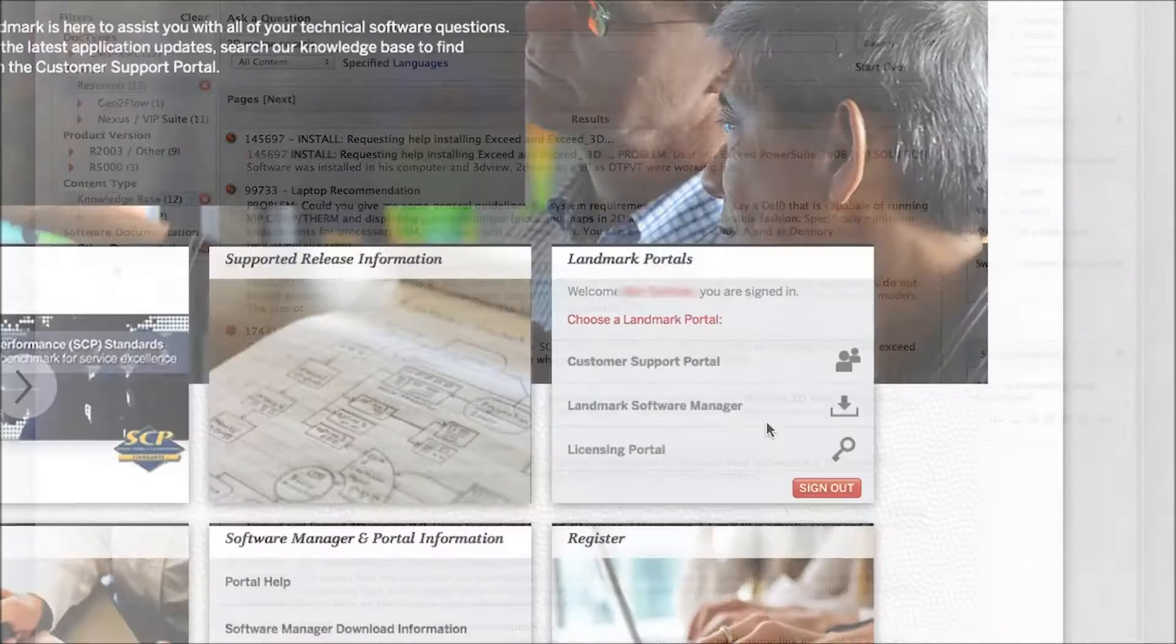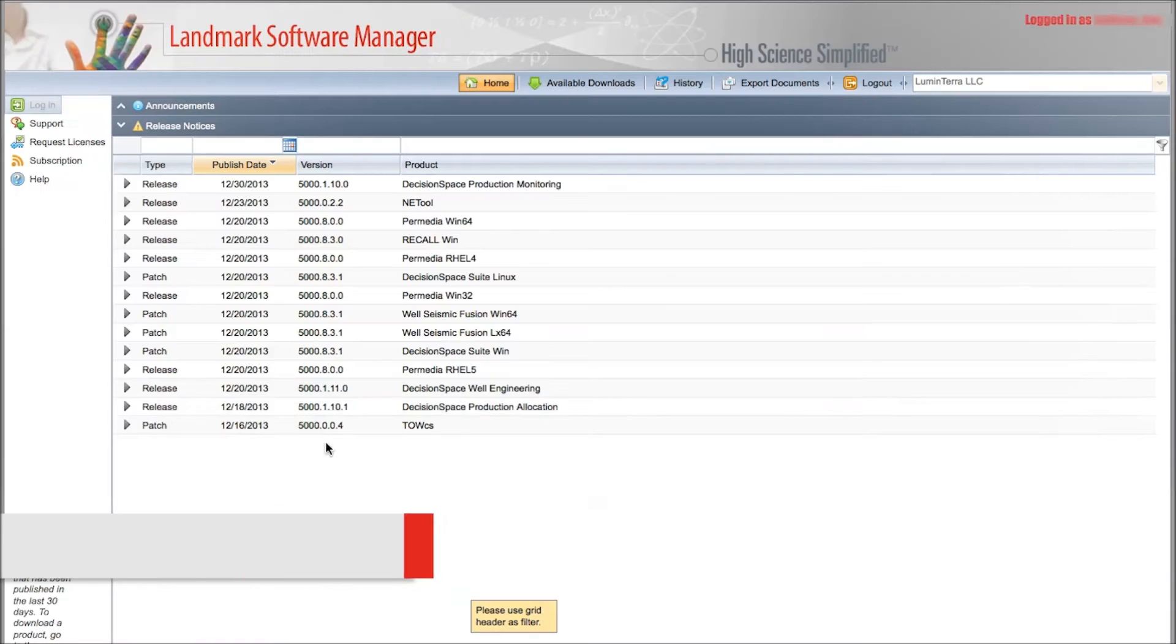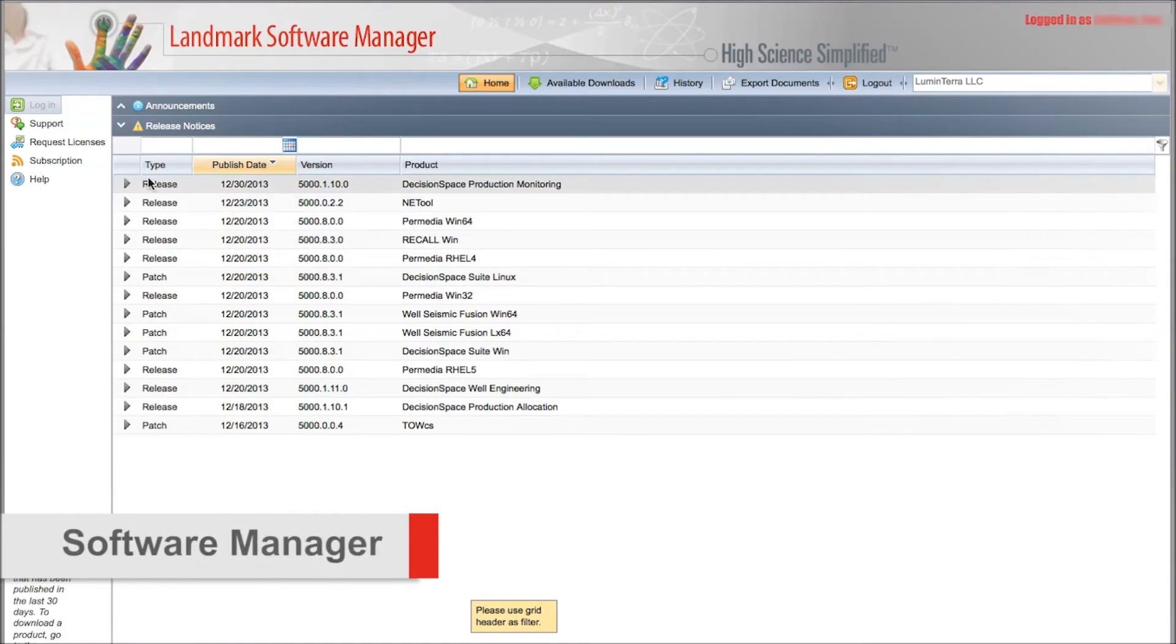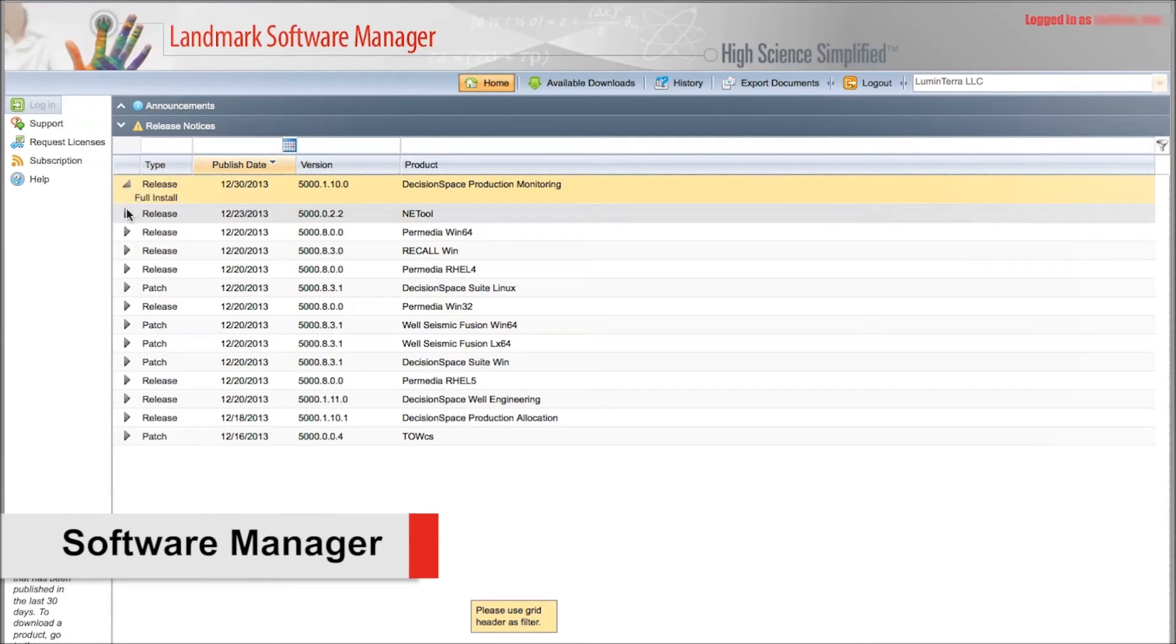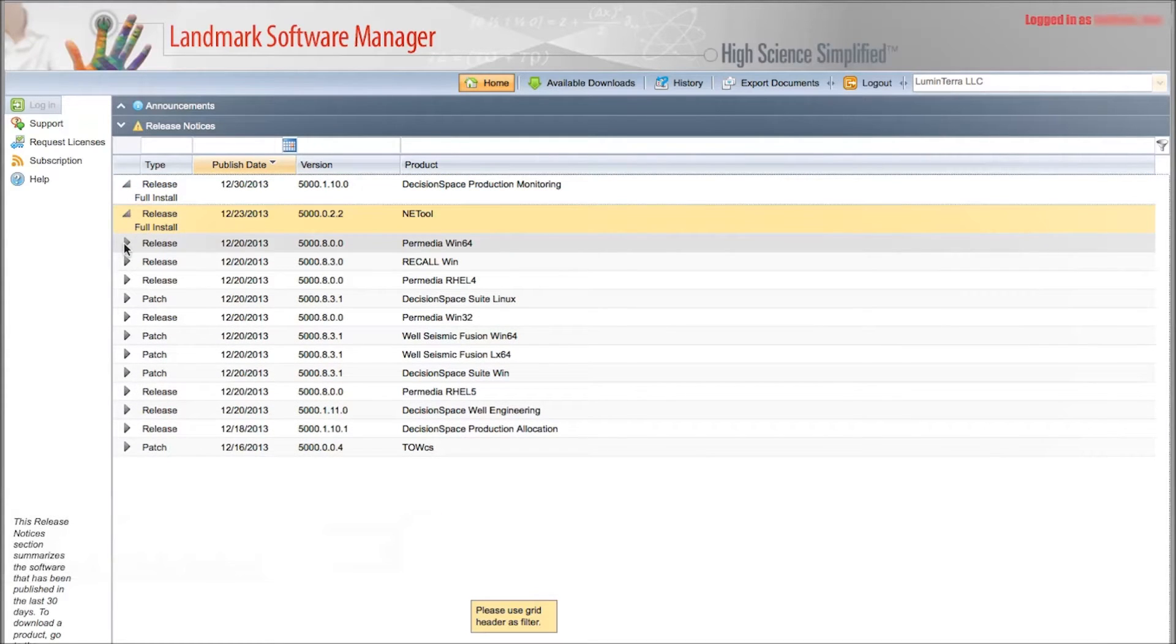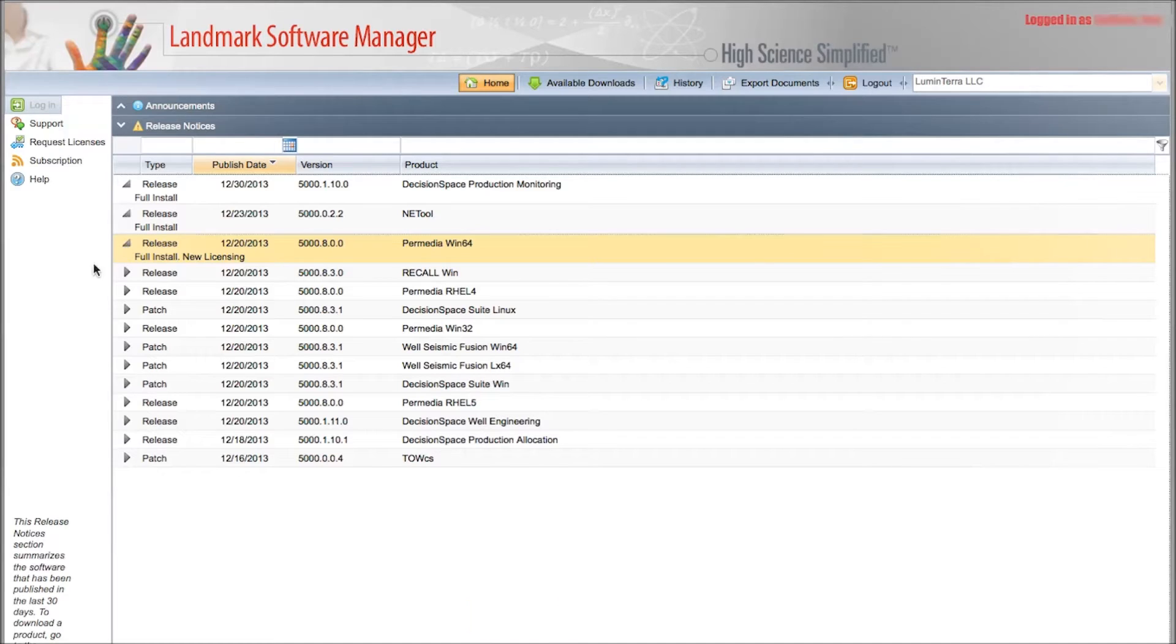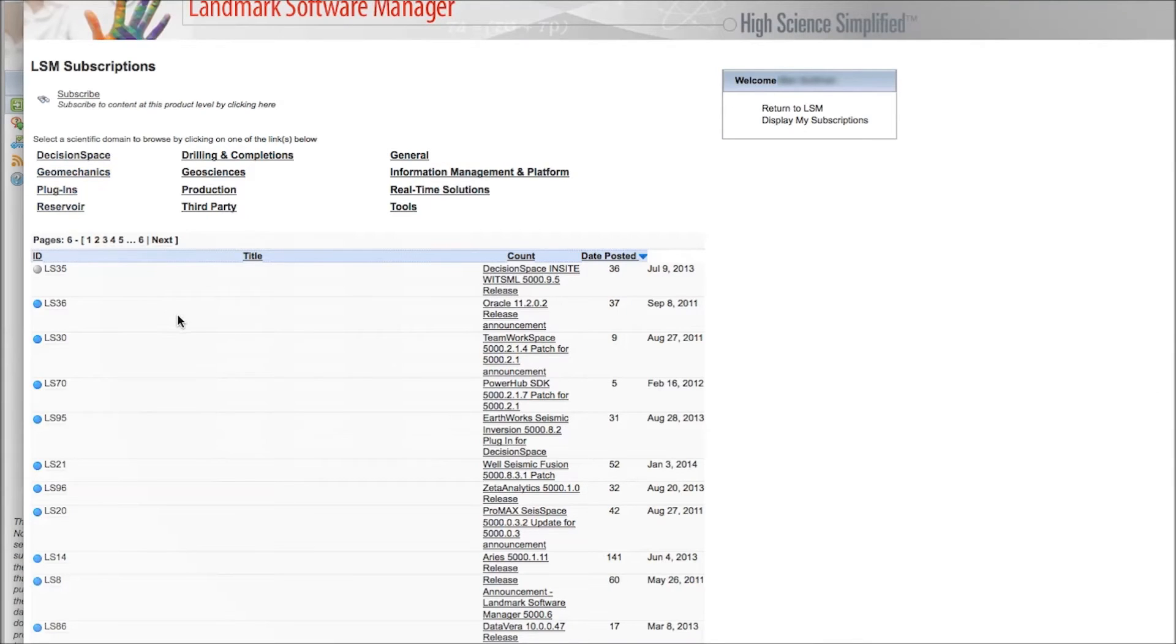The Landmark Software Manager is also available from the main Landmark Customer Support page. This is a cloud-based delivery tool that offers you access to download new releases and new updates. By subscribing to the Software Manager, you can ensure you are notified with an alert for the latest important announcements, including new releases,